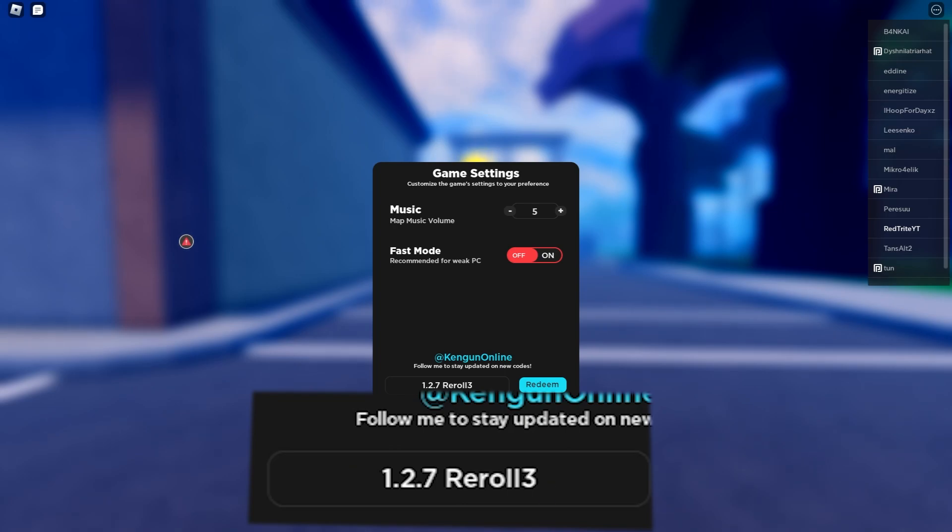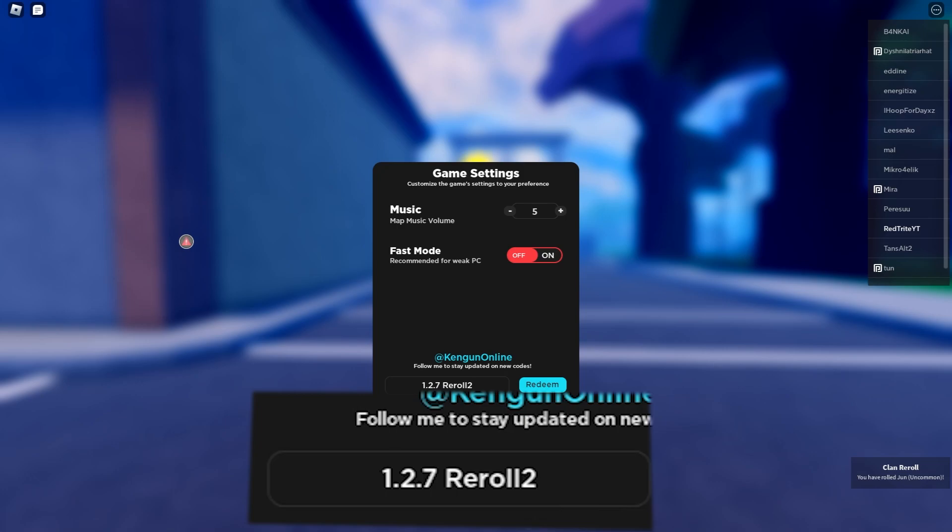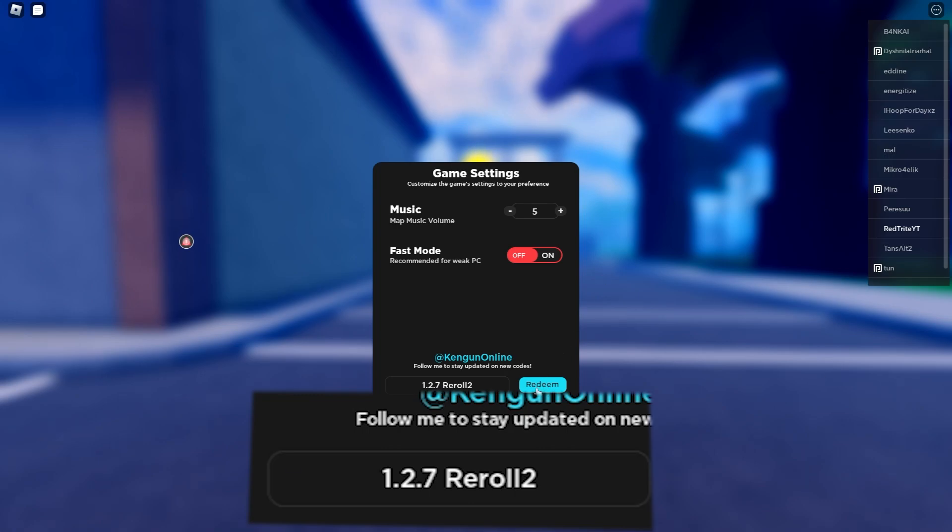Redeem this code for a free clan reroll. It's super simple to do. That's why guys, subscribe so that you never miss secret codes. Also check out my website retro.com where you can get codes much faster than ever before.